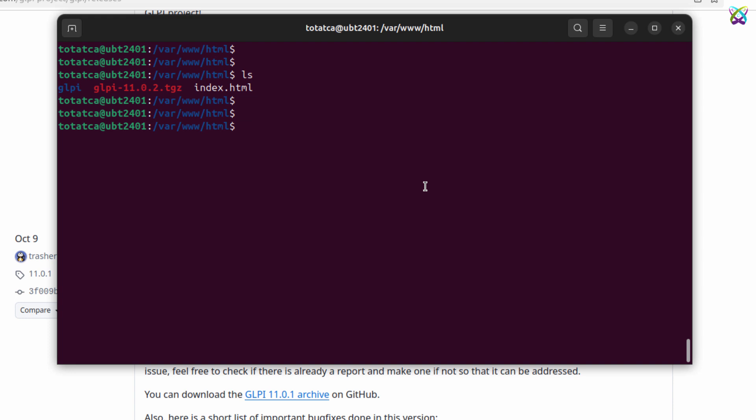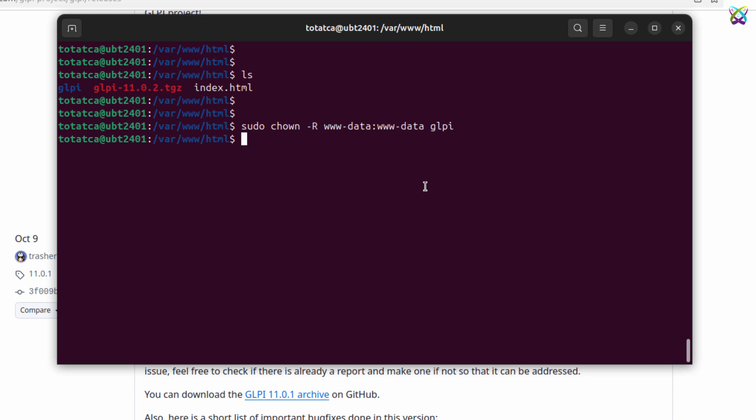Next, we'll set ownership of the GLPI folder to the web server user. This ensures that Apache can read and write the necessary data for GLPI to function properly. After setting ownership, next set the access permissions for the GLPI folder.